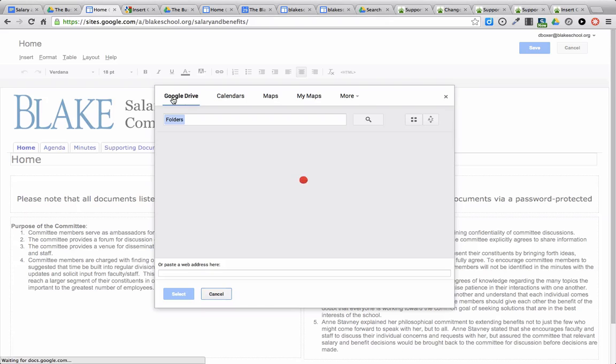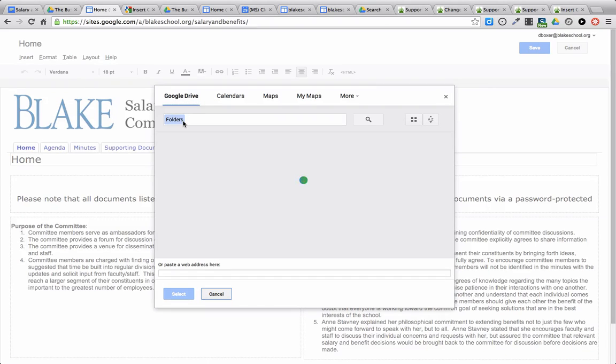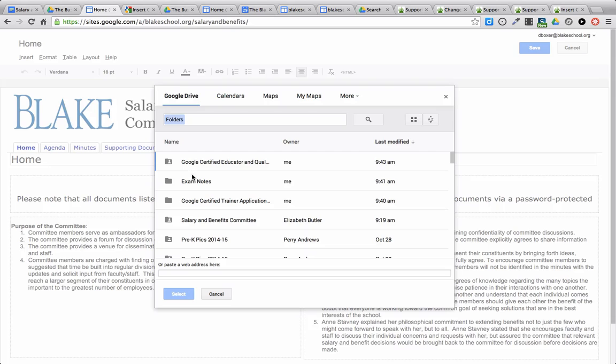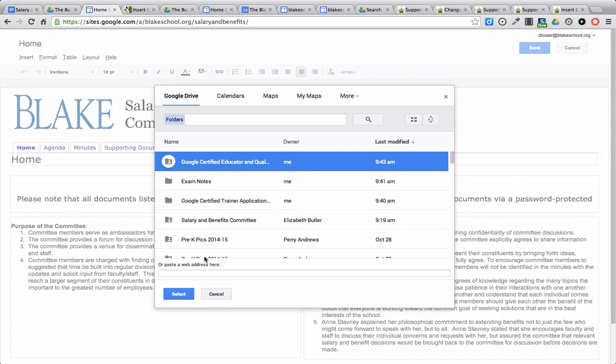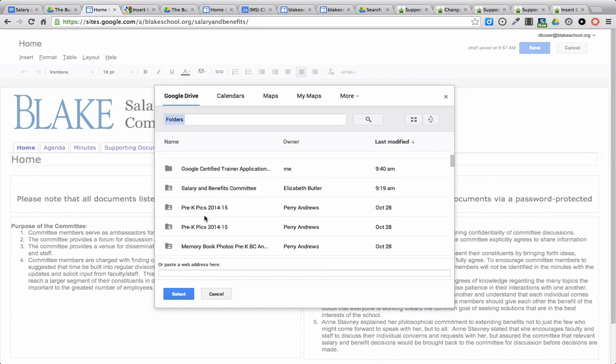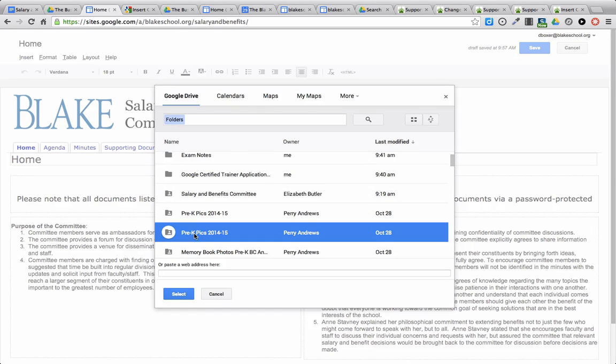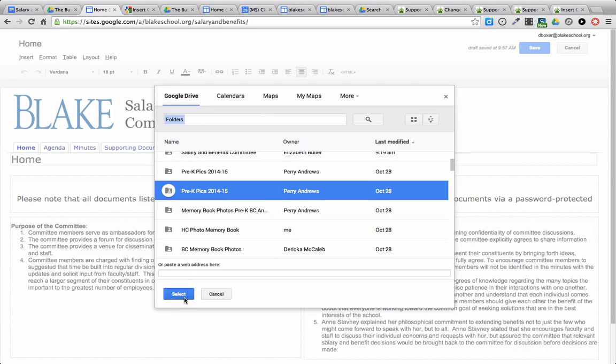It will automatically start searching Google Drive. It will start searching the different folders that I have available. And I can put in the folder that I want other people to have access to, such as some pre-K pics. And I can select Select.